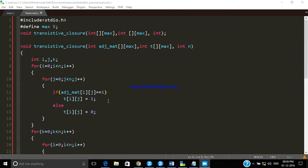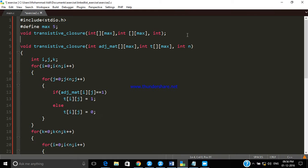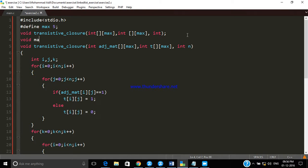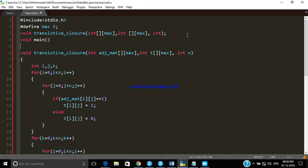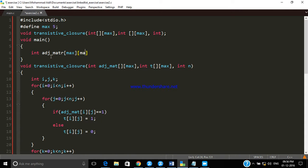We have declared the function and defined it. Now we are going to call the function in main. Let me clear the dimension function and call it. First of all, we have to store the adjacency matrix from the user, and in order to do that we declare a two-dimensional array. The number of rows and columns is MAX, and we also need some variables.